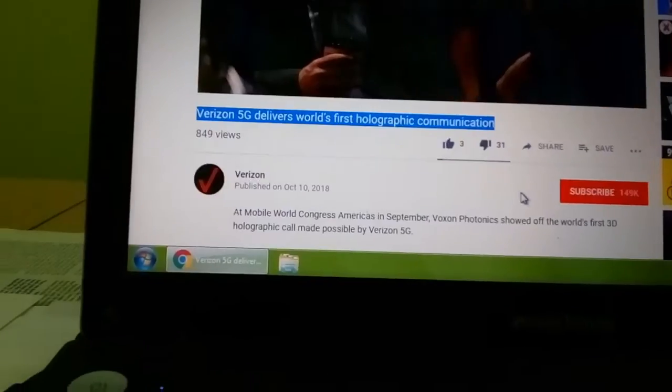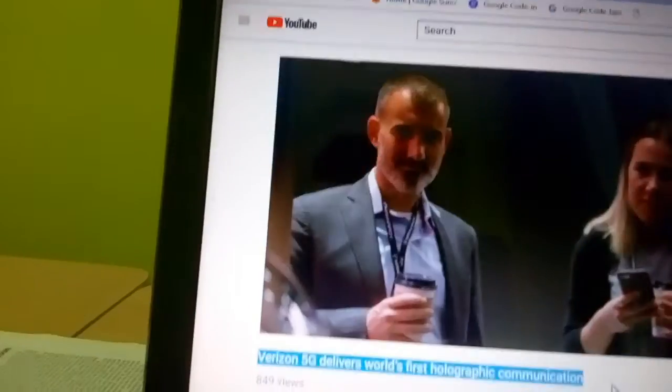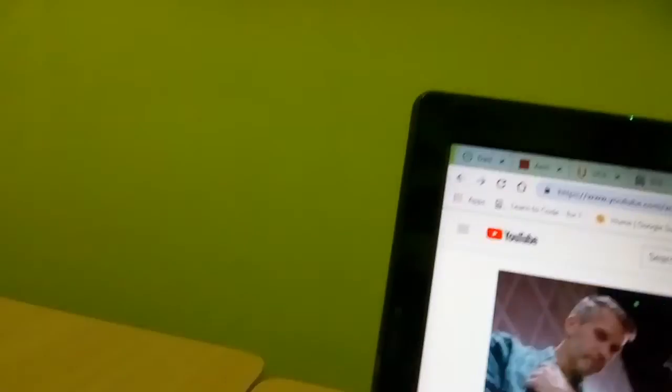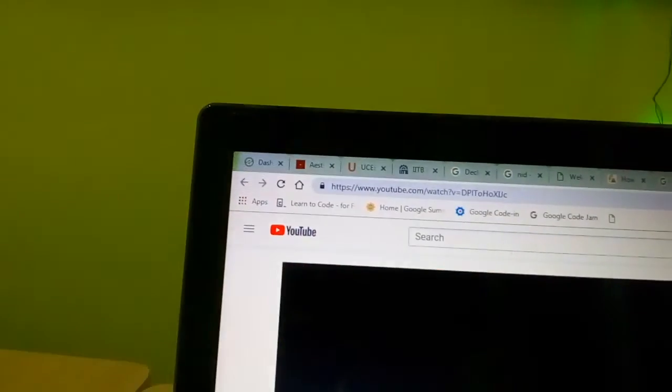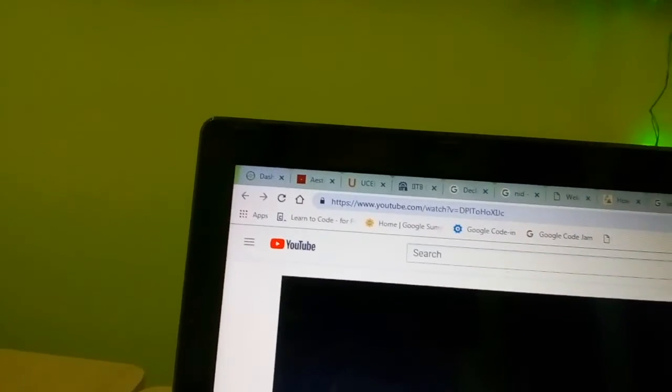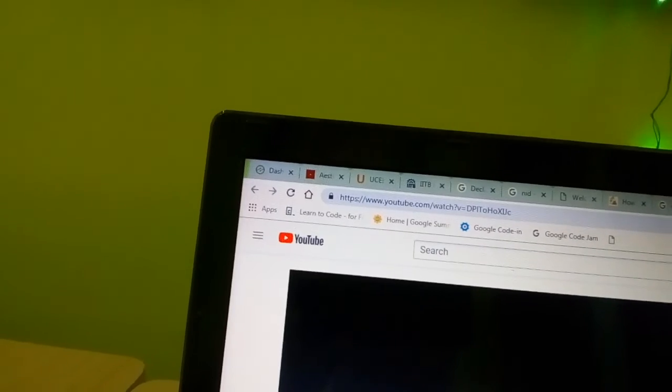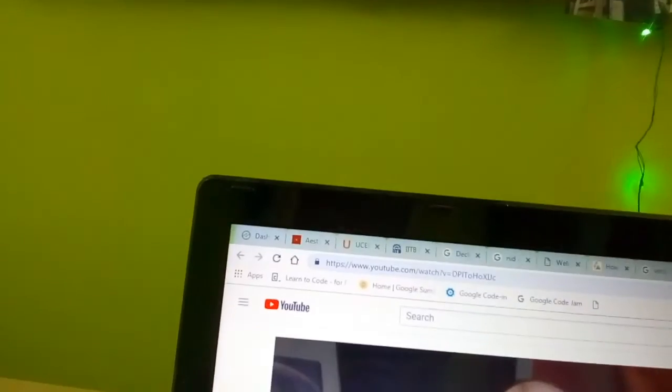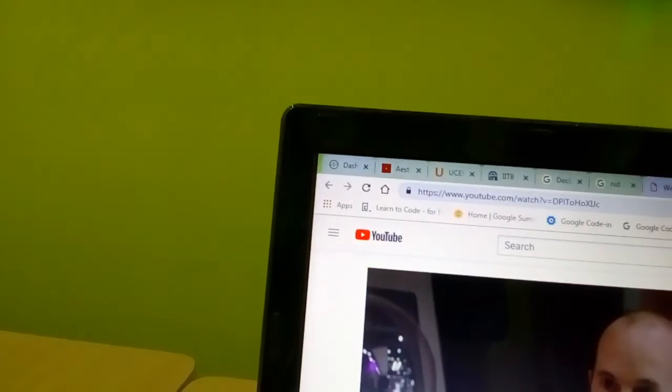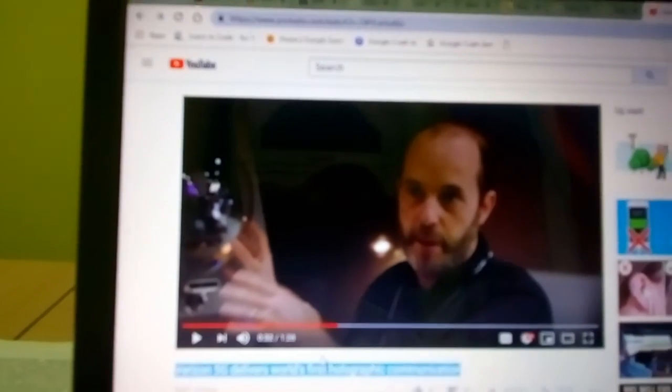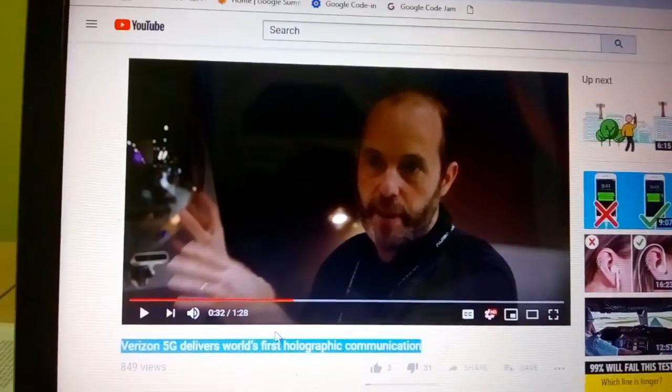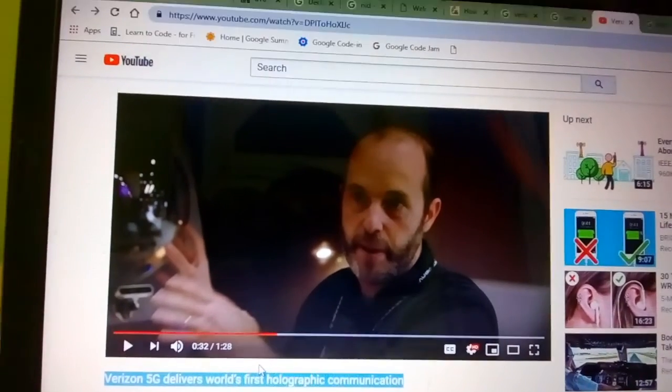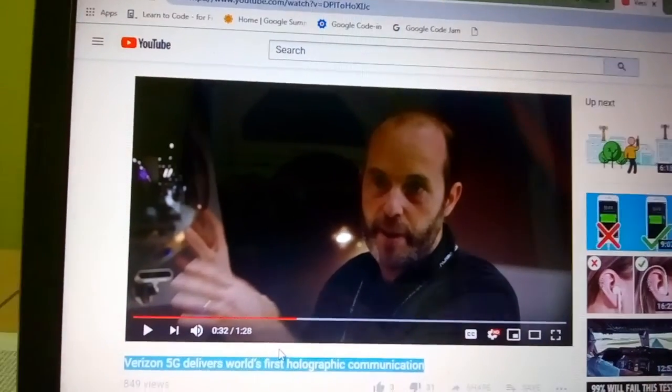Science and technology is increasing very rapidly and Verizon claims that it has delivered world's first holographic communication. Enjoy the holography and enjoy the Verizon 5G network. See you.